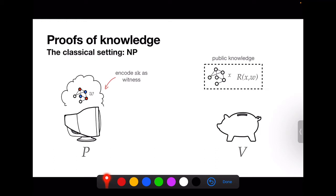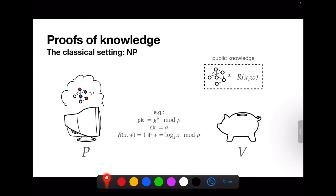We encode the public key as the instance x and the secret key as the witness. So in this case, the instance is a graph, the witness is a 3-coloring — a coloring of the graph that uses only three colors such that no edge has two endpoints of the same color. This encoding makes sense in the context of typical classical public key encryption schemes, such as Diffie-Hellman.